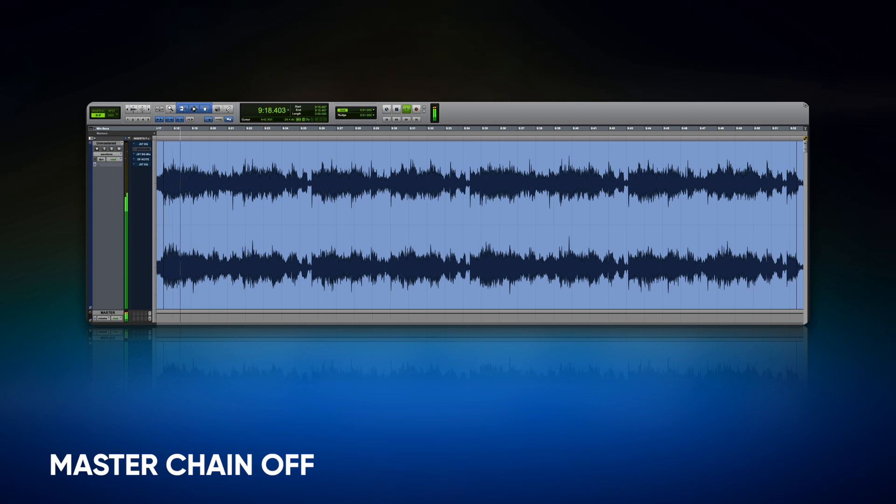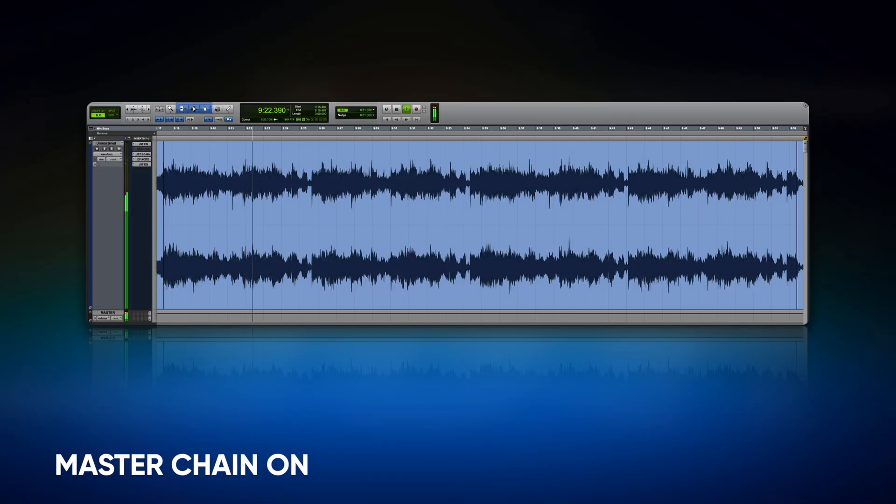This will be the song we're using throughout this demonstration. That was an example with the MasterBus signal chain on and off. But let's start there — what is a signal chain? A signal chain in mixing is the path that an audio signal takes from its source to the final output. Basically, it's a series of processing steps that shape and modify the sound.